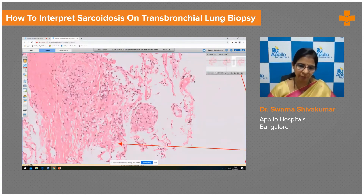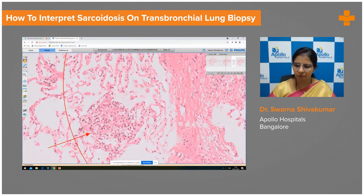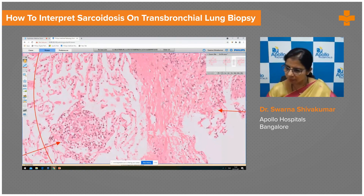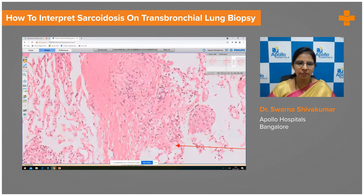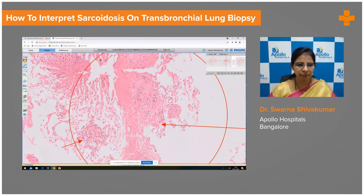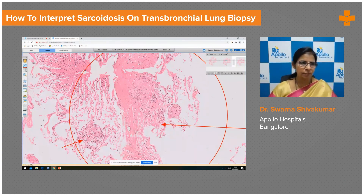There are three granulomas seen along the interlobular septum and one granuloma seen in the adjacent alveolar space, and one more granuloma within the interstitial connective tissue. To sum up, the entire slide reveals plenty of non-necrotizing naked granulomas, some showing Schumann bodies, seen within the endobronchial wall as well as in the lung parenchyma, confirming the diagnosis of sarcoidosis.